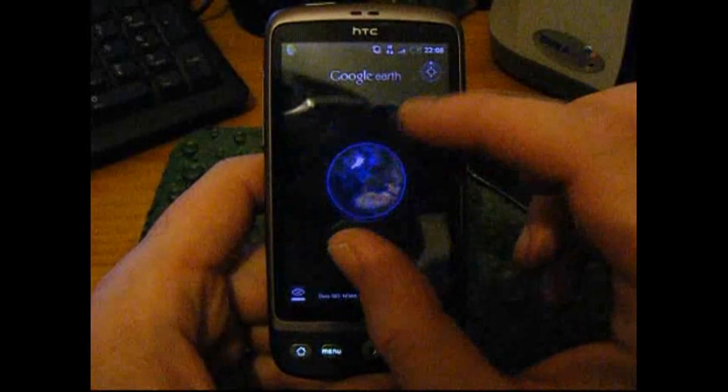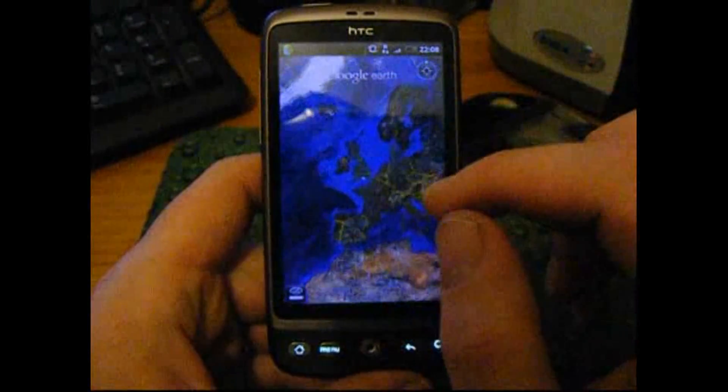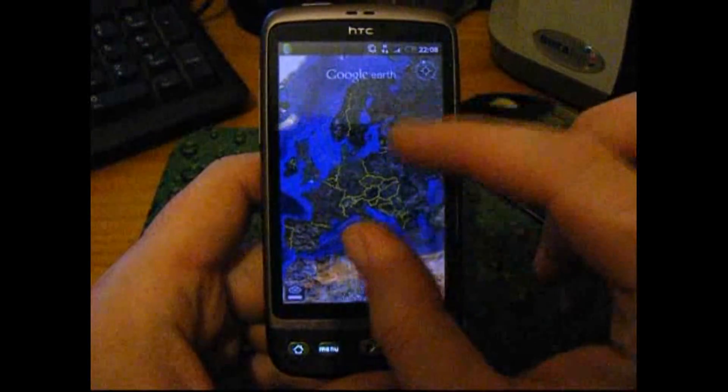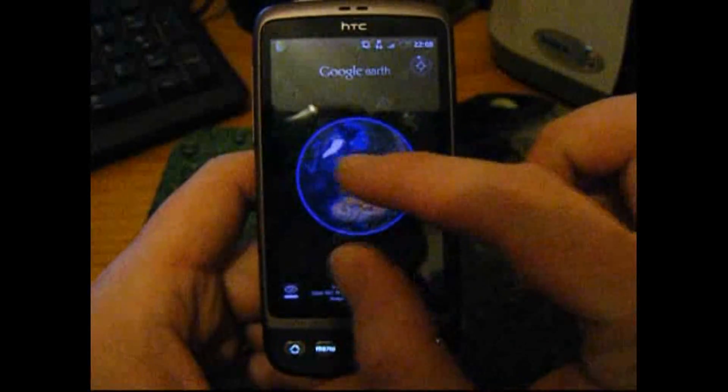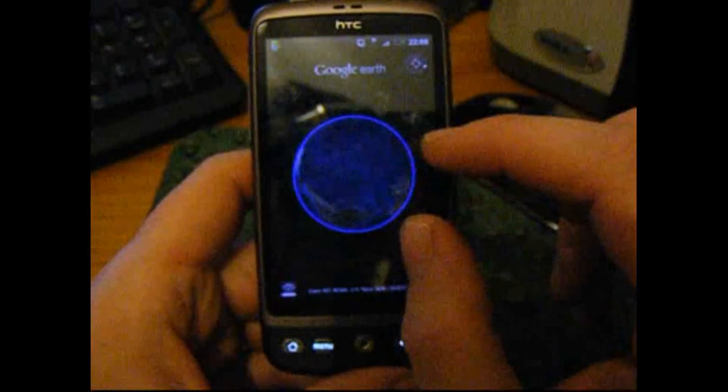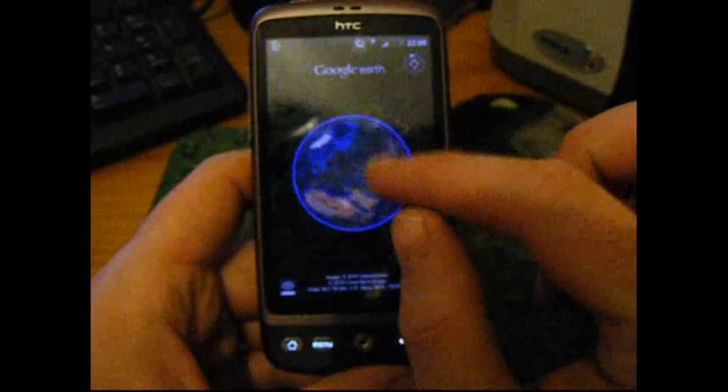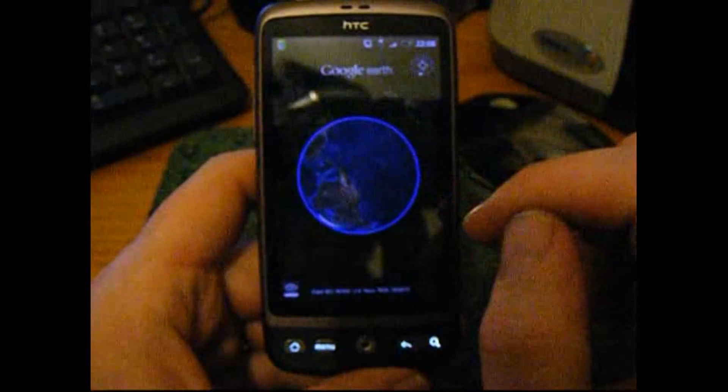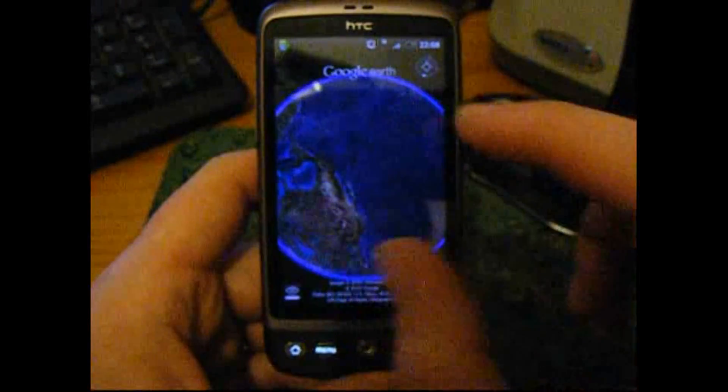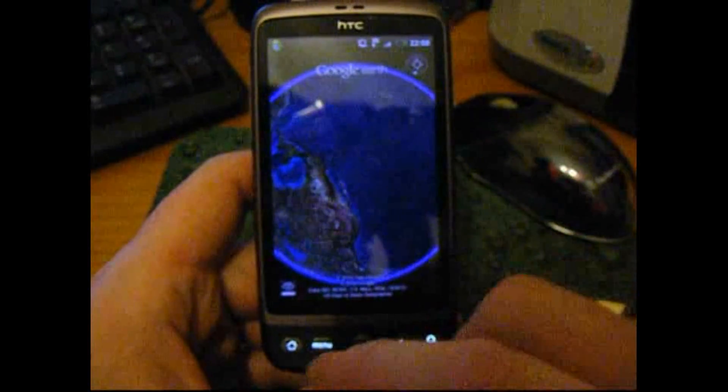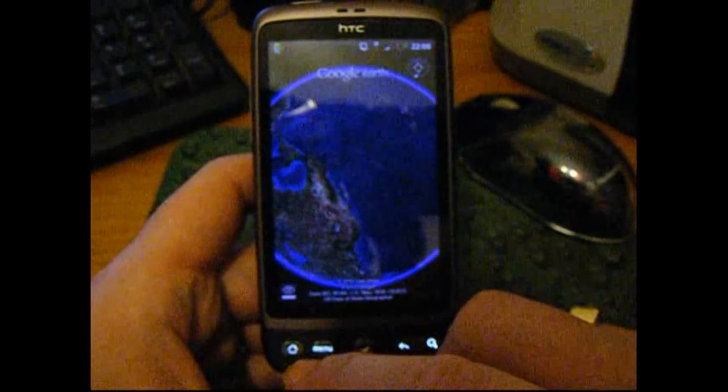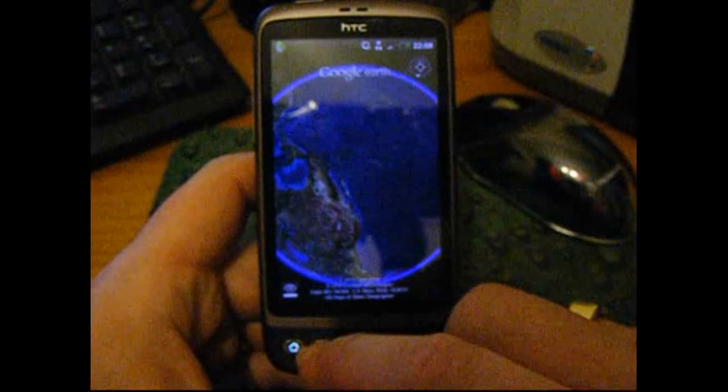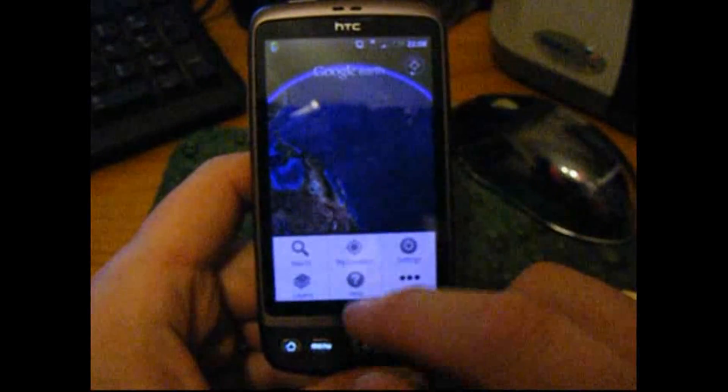Okay, so on HTC Desire, it works amazingly fast and syncs in with your phone's ability to sense where it is, either by GPS or by the mobile phone masts.